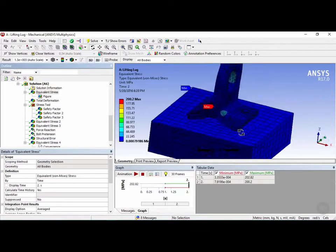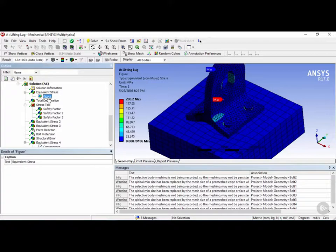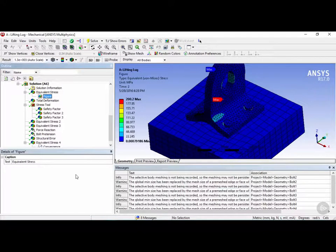So if I click on equivalent stress here and move it around, and then click on figure, we can see that it goes back to exactly how we positioned it as before.